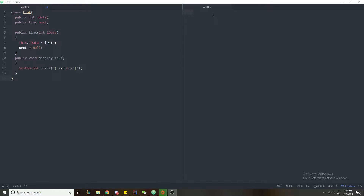Hey guys, in today's video I'm going to be showing you how to implement a sorted linked list along with other cool methods like a contains method. This linked list operates in O(N) time because unlike a basic linked list where we insert and delete links at the beginning, we're actually looking for a specific link or finding the spot to insert it. In the worst case with N links, we have to traverse all N links to find it.